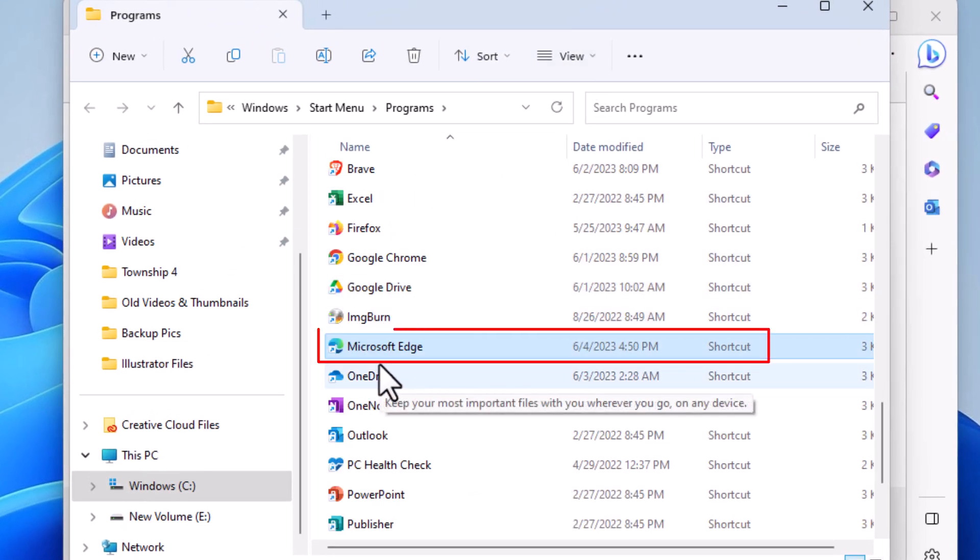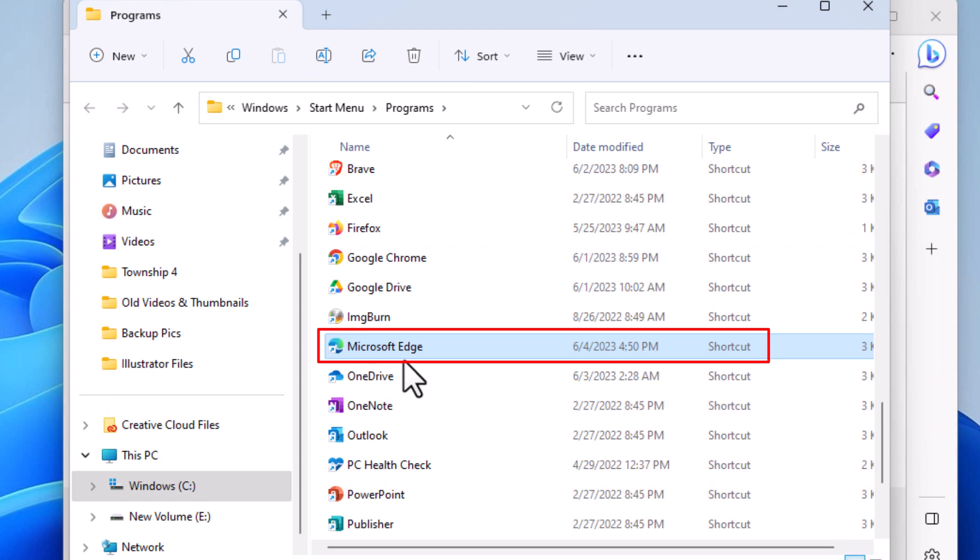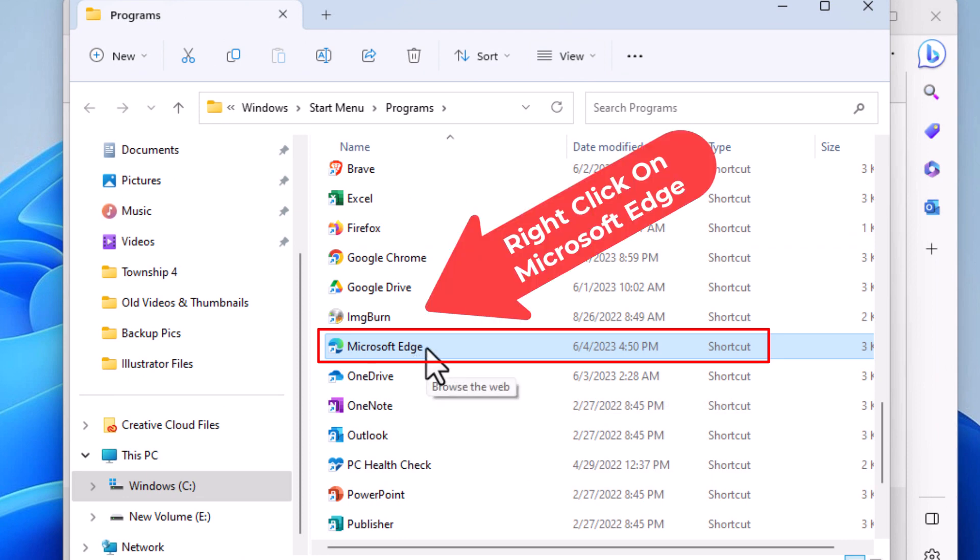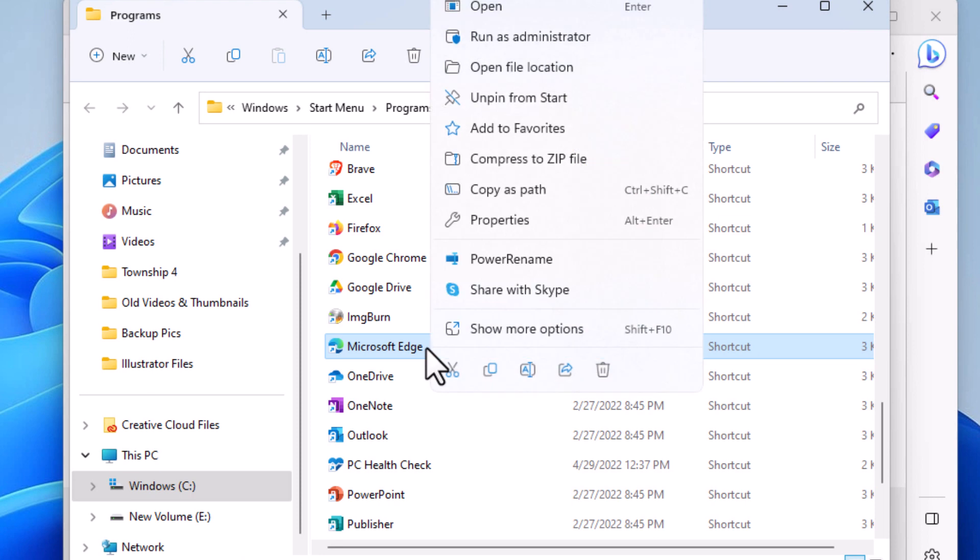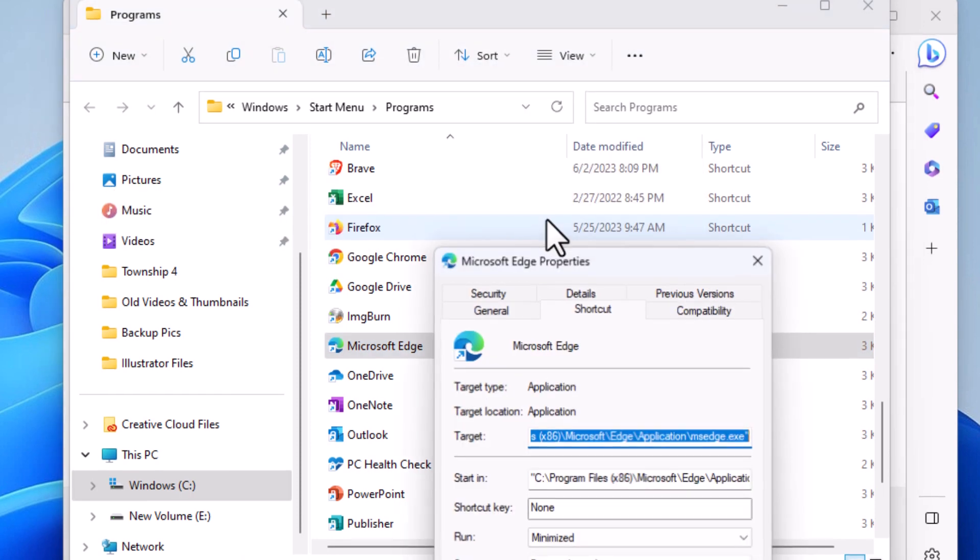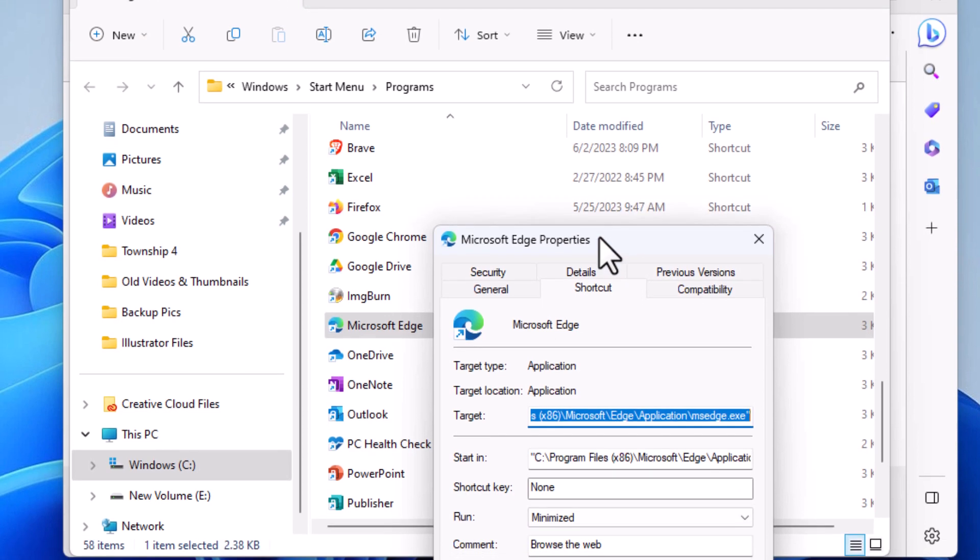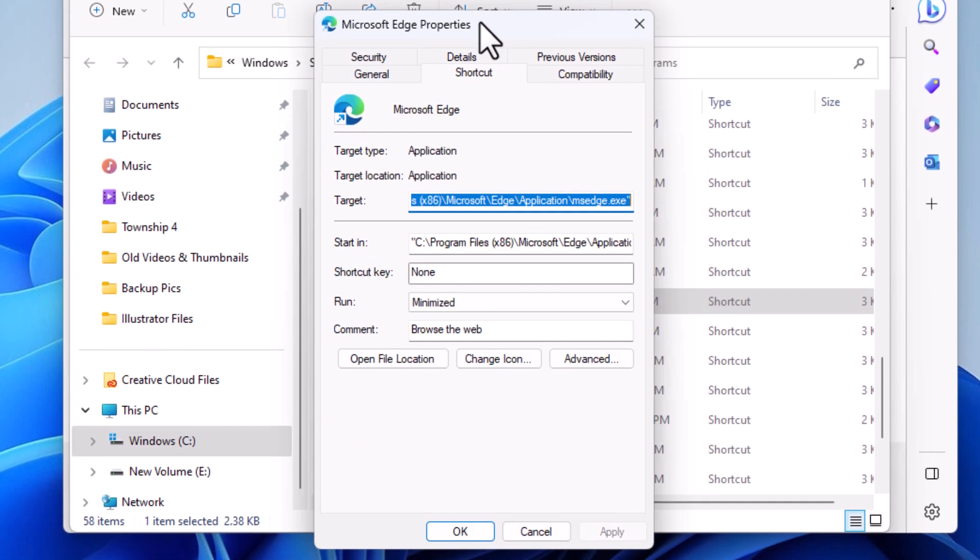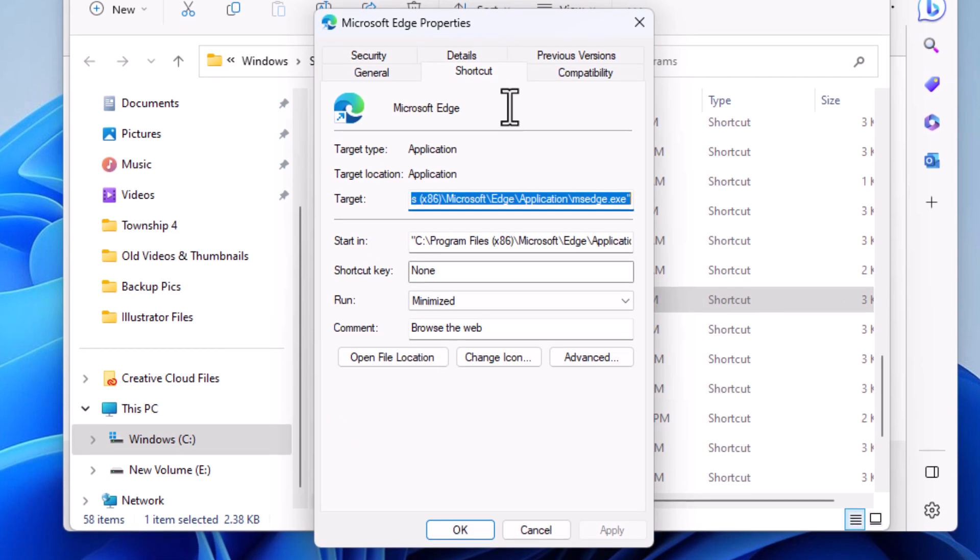I'm going to once again right click on Microsoft Edge, then I'm going to go up to Properties. I'm going to click on Properties and then the little dialog box opens here.